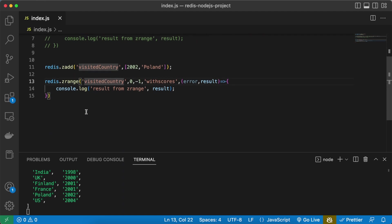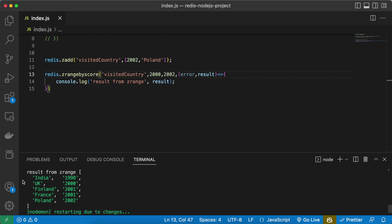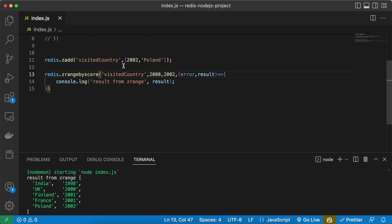And now I want to get the list of the countries which I have visited from 2000 to 2002. So now if I want to check the countries which I have visited from 2000 to 2002, we can simply give here as a minimum and a maximum value so it is going to take your minimum and also your maximum value.